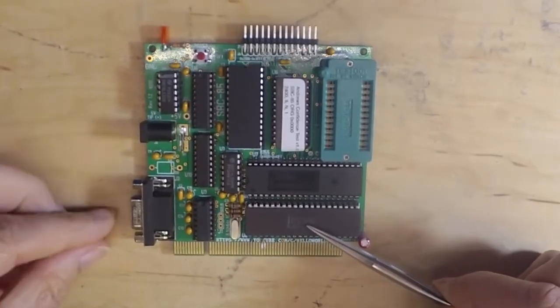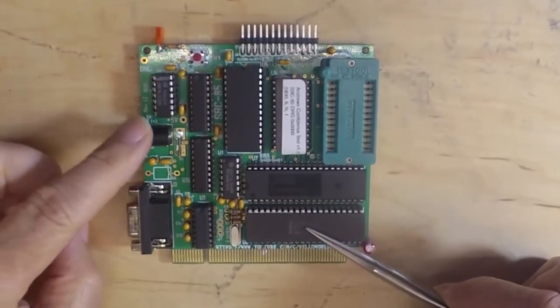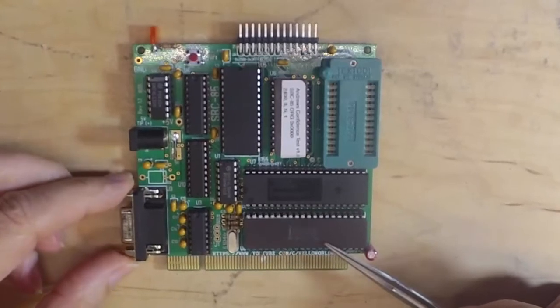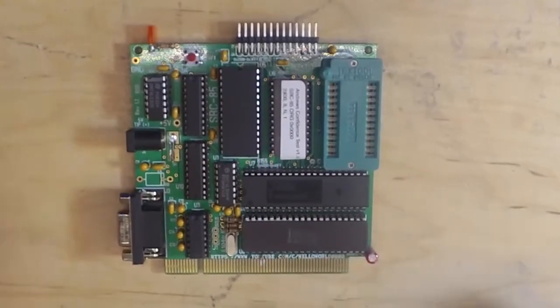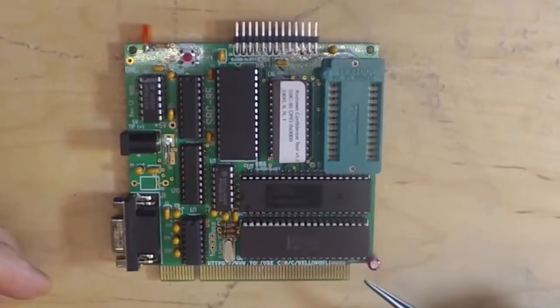All you have to do is plug in 5 volts power, connect this up to a terminal or terminal emulator, and you can start working right away.